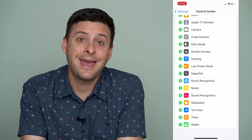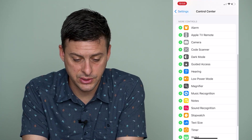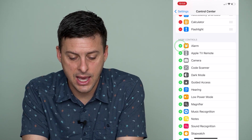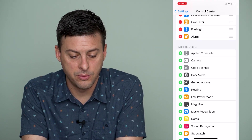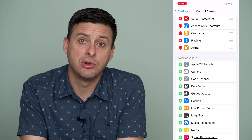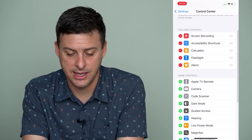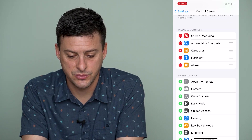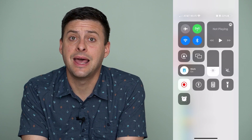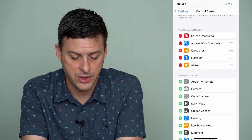If we want to add any of these to the control center — say we want to add an alarm — I can just tap the little green plus icon and it's added to the list. So let's swipe down from the top right and you can see that alarm is now right there.